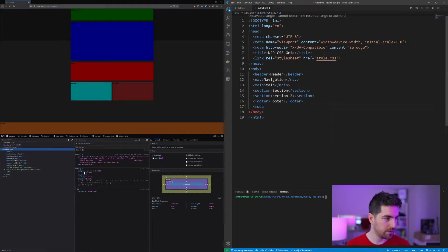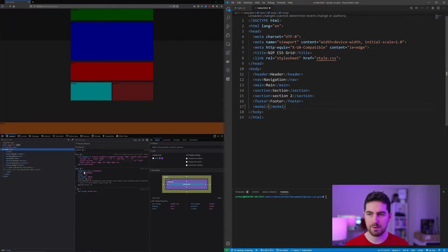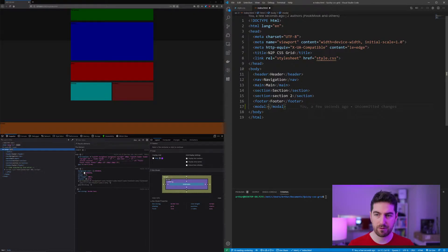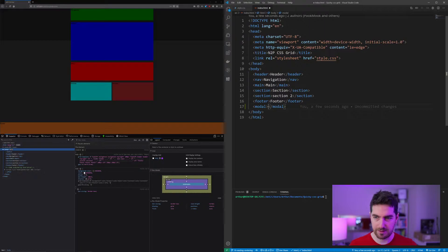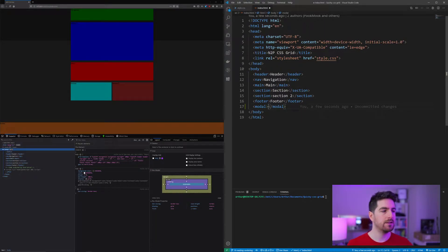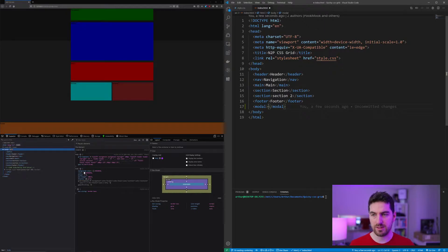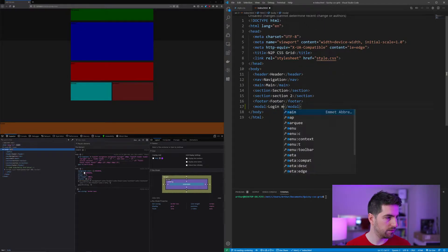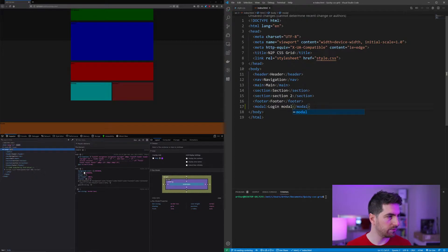So I'm going to create a modal element. This is not implemented yet within my Firefox version, but you can find some implementation of the modal. For me it's going to default into a div. So here is going to be my login modal for instance.